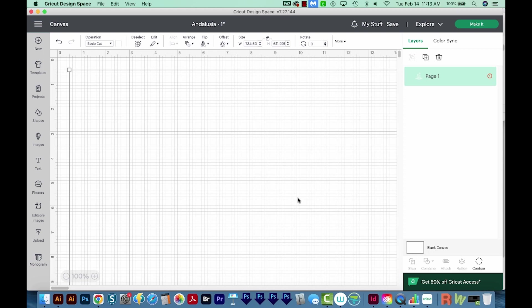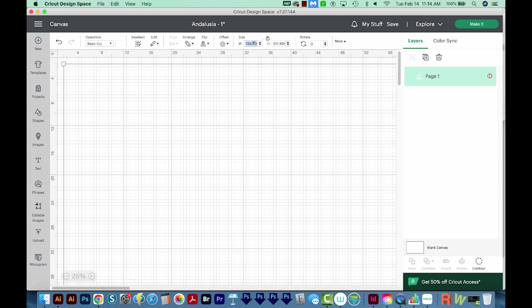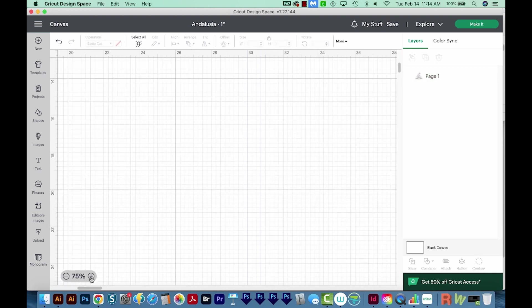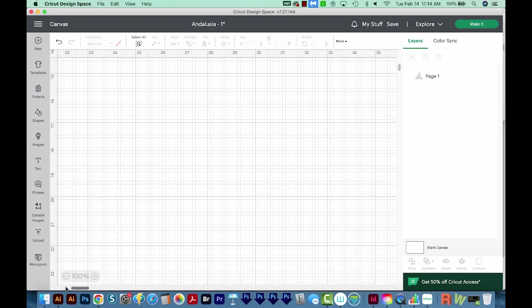And now this is really huge. I'm going to resize this. I'm just going to make it 12 by 10. Okay, and now I can go back into 100%.